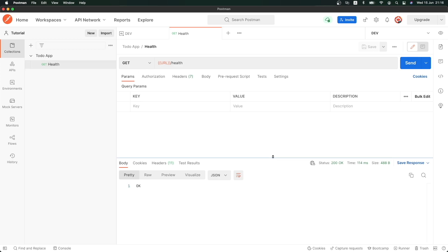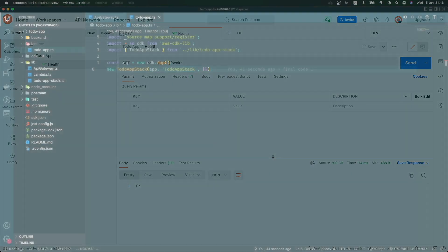Let's go to VS Code and start building our authentication with CDK.